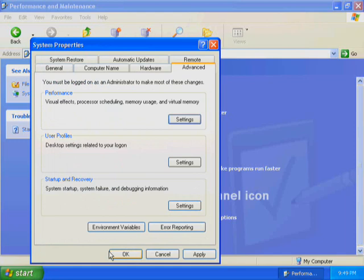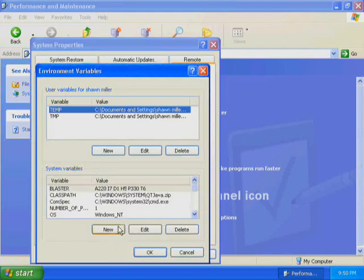In Exercise 3, you use the System Properties dialog box to add a new system environment variable and then test the new variable to make sure it is working. In the Advanced tab in the System Properties dialog box, click Environment Variables.